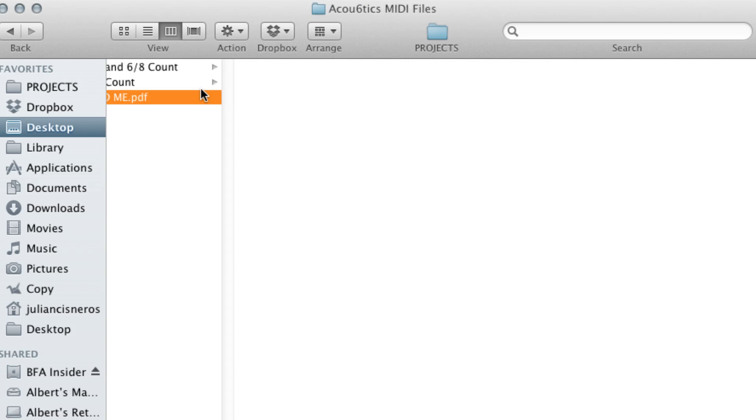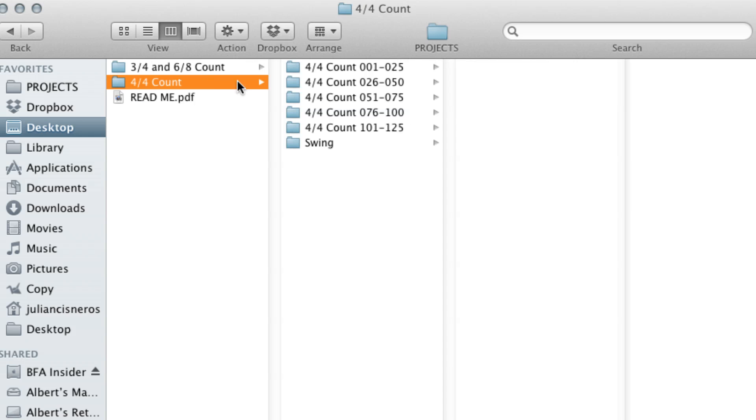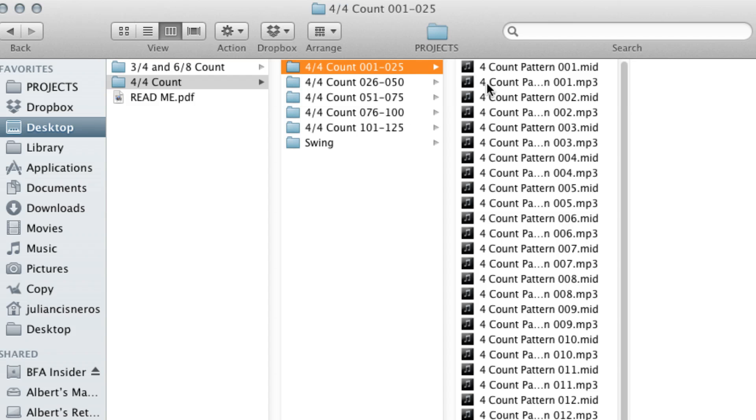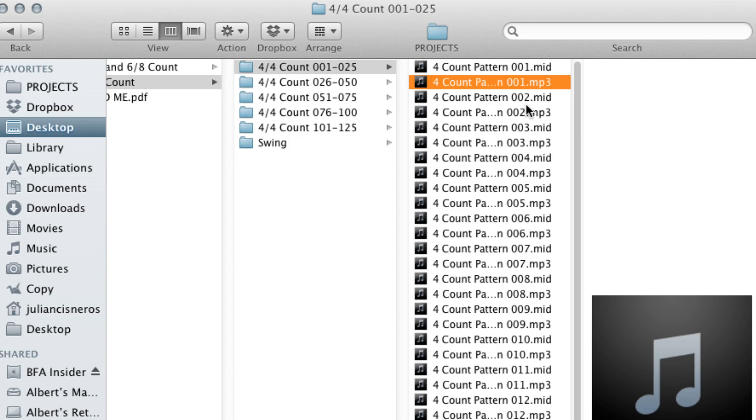If you look up the 4-4, there's a lot of 4-4 strumming patterns that we've created.